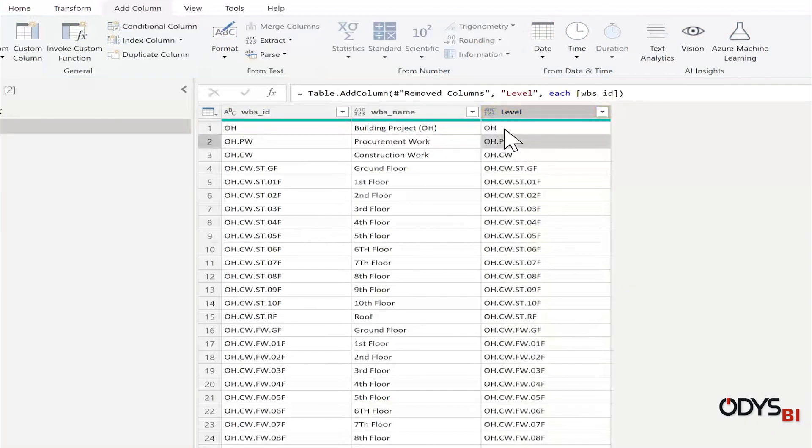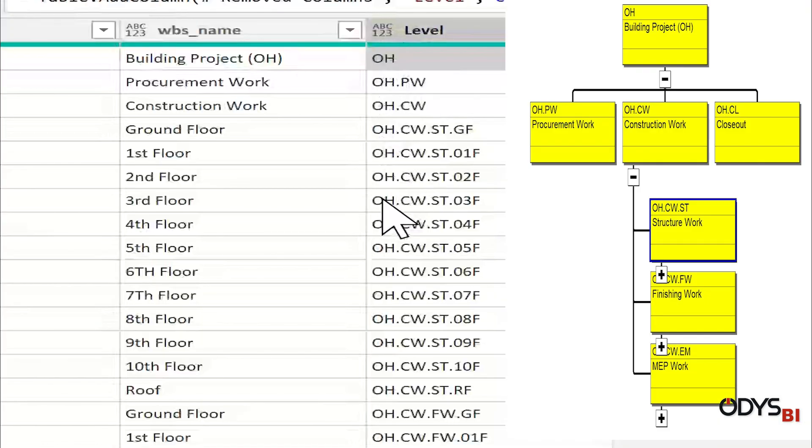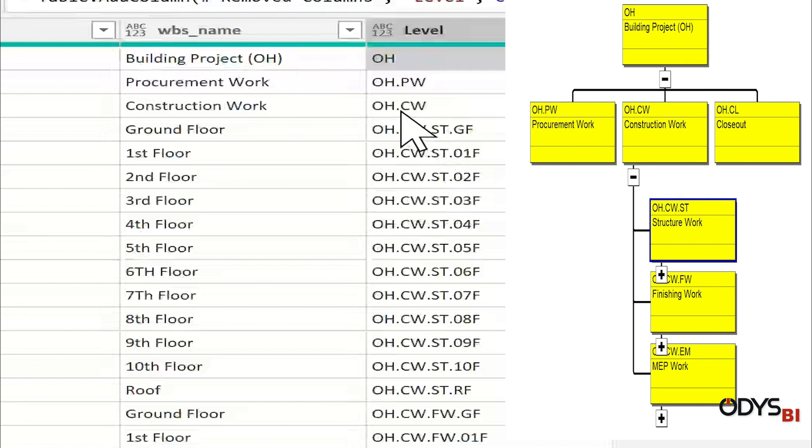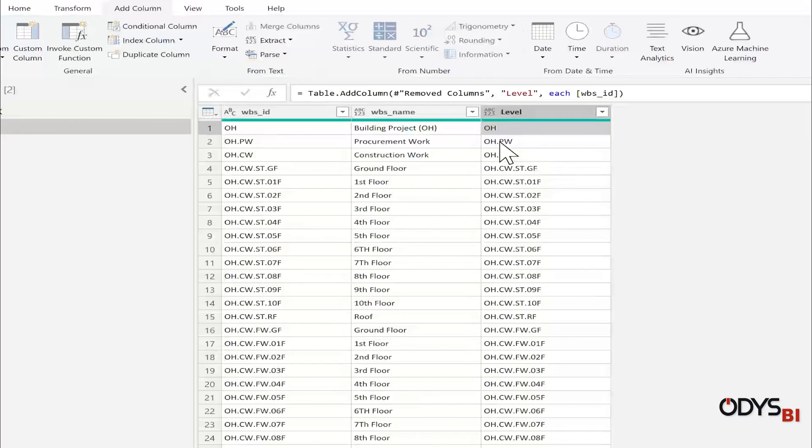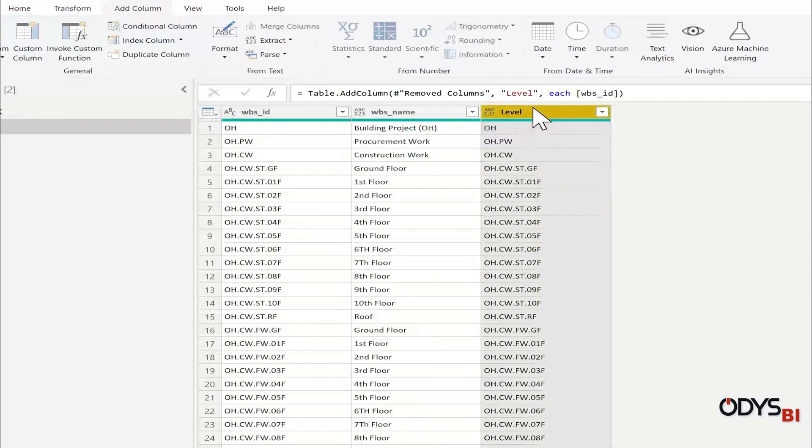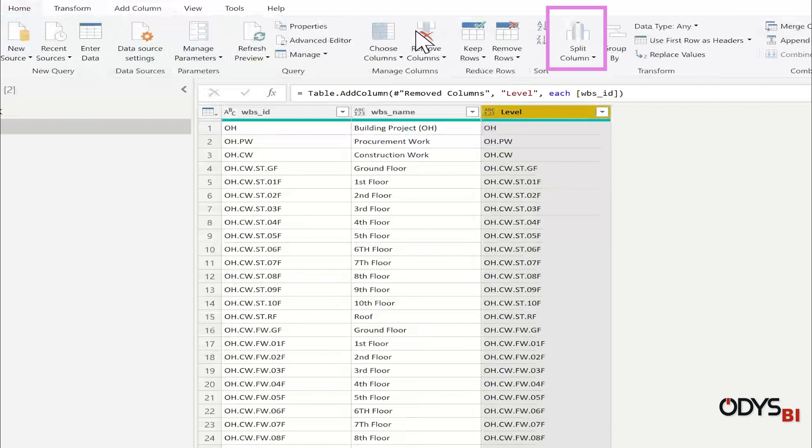The level has the four levels of the WBS separated by the period. I want to create the four codes. I will select Level and go to Home, Split Column by Delimiter.